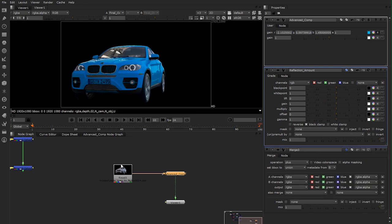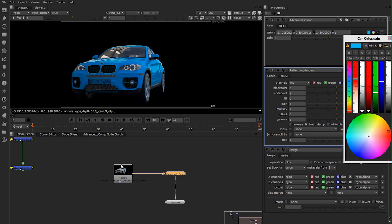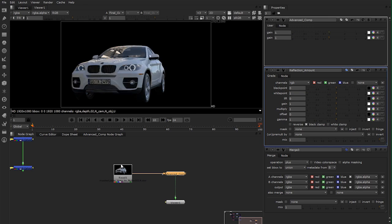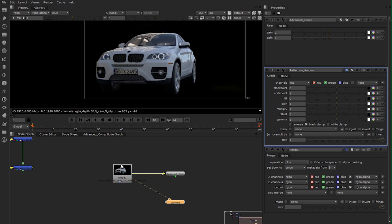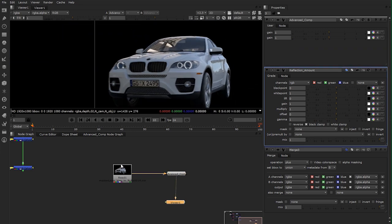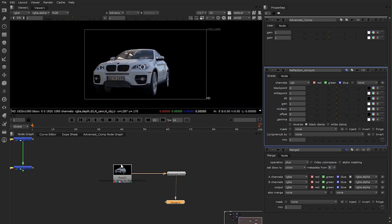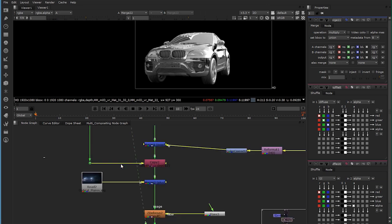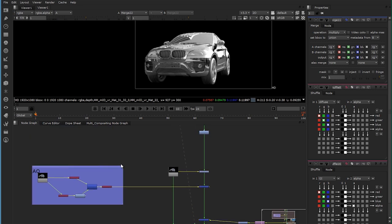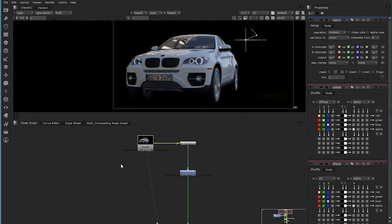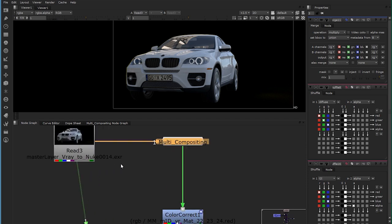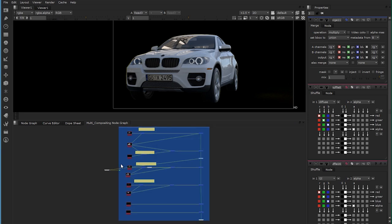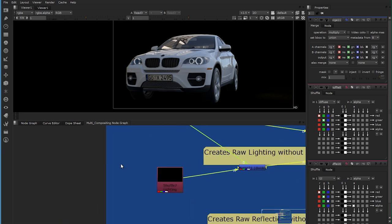Set it back to one. So this is my default composited image — the same as my rendered image. Now I want to show you my final comp which I did for the car, because now you understand how everything works. Here's my rendered image and this is my multi-compositing node — it's a bit more complex.